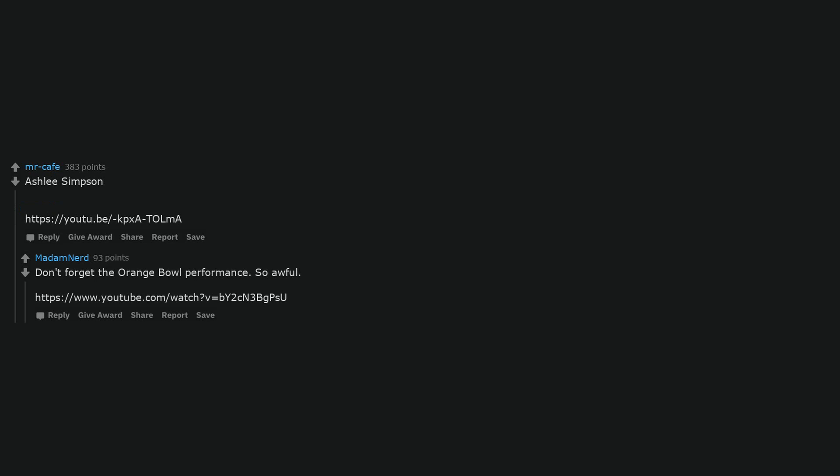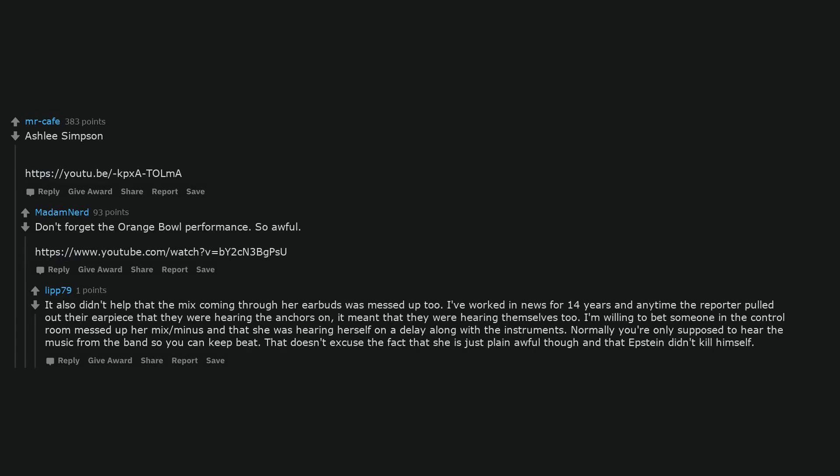Ashley Simpson. Don't forget the Orange Bowl performance. So awful.